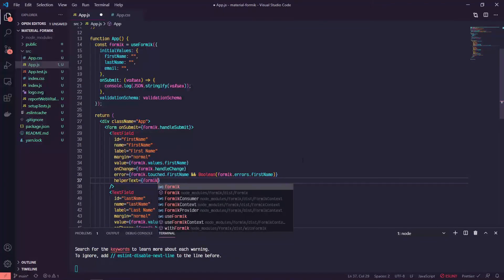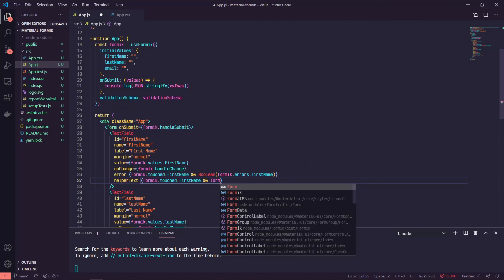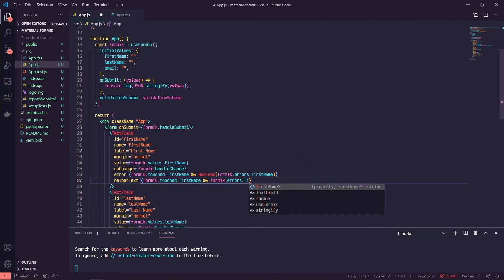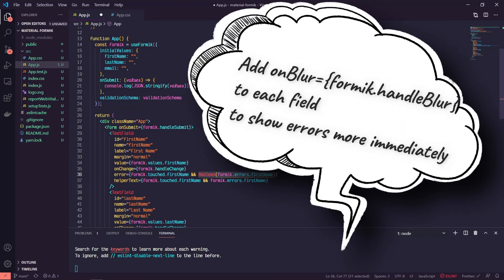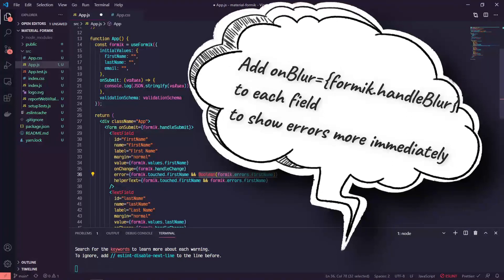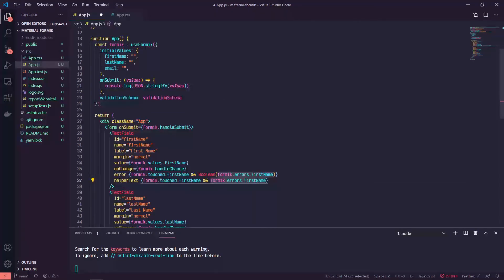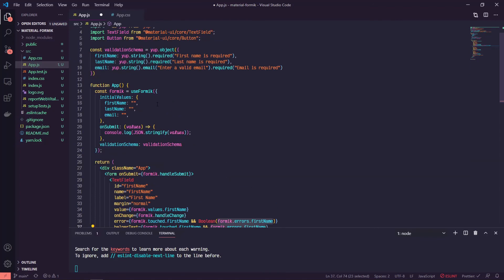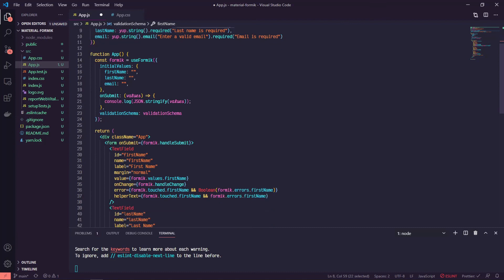So we'll say formik.touched.firstName and formik.errors.firstName. So the difference between this and this is that this one is setting this to a boolean. So if there are first name errors, then it's true. If not, then it's false. And this is actually showing the first name errors string, which if there are any errors in this case required, so if it's not filled in, then this error message shows up. So that's what this is referring to.